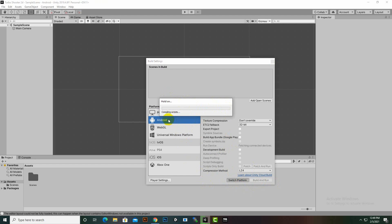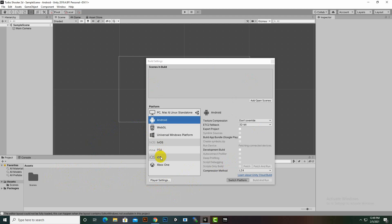You can definitely do this later as well — after creating your assets or even after finishing your game you can convert to Android at any time. But it is easy to convert it initially because it will take very little time. Otherwise you will waste a lot of time when you have assets, as every asset will need to be converted for Android. Now you can see that our Android platform is available.